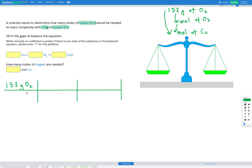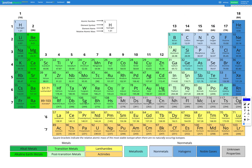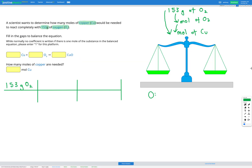Our first step is to convert from grams of O2 to moles of O2. To do that, we're going to use the molar mass, because that's what we use to convert from grams to moles. Let's go to our periodic table and find the molar mass of oxygen. Here's oxygen, and we can see its relative atomic mass is 16.00 grams per mole.